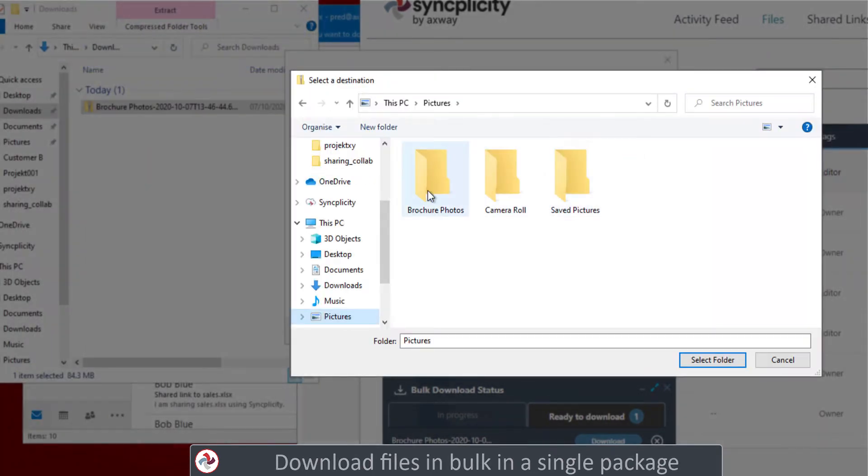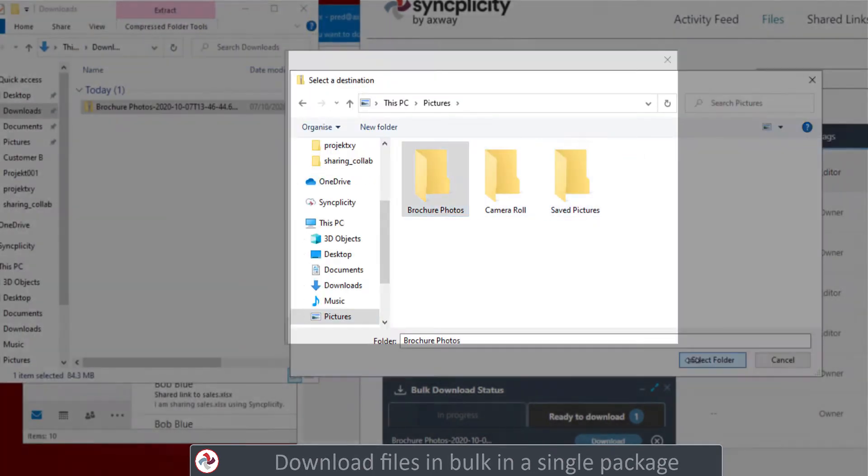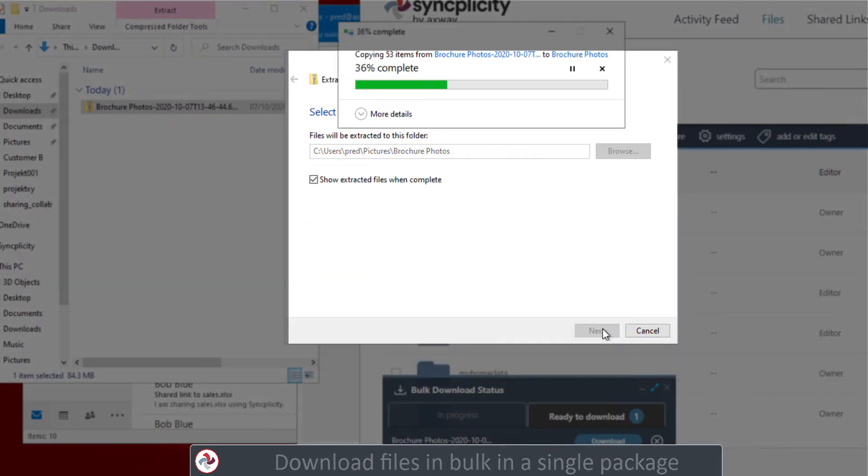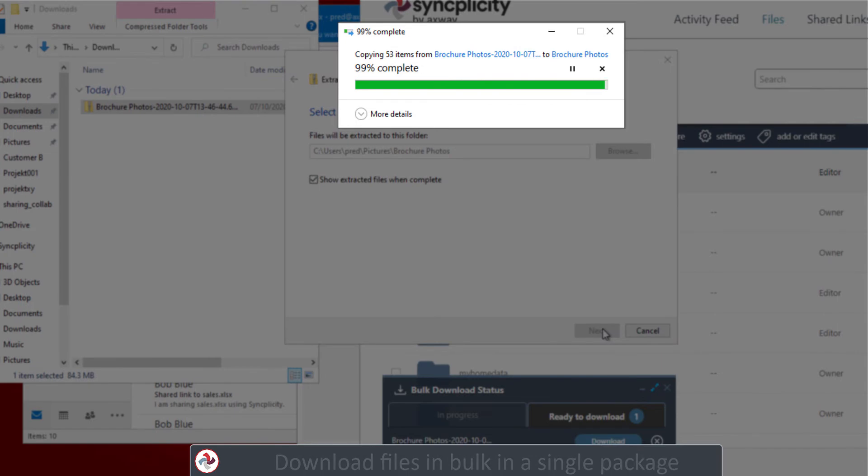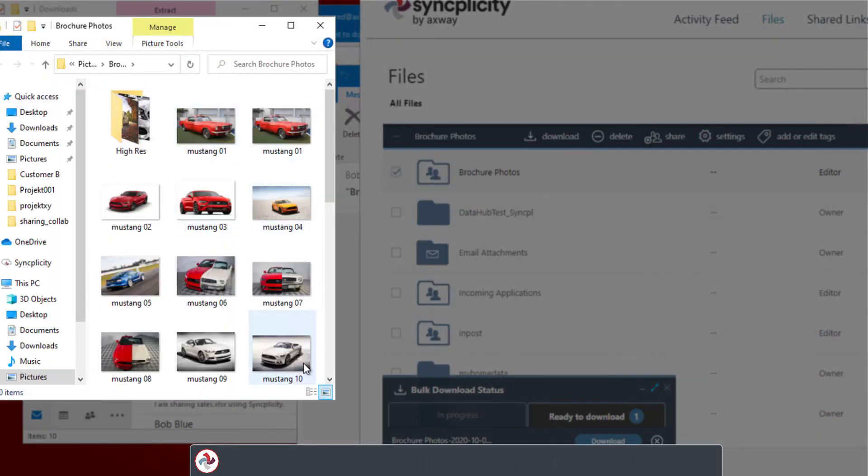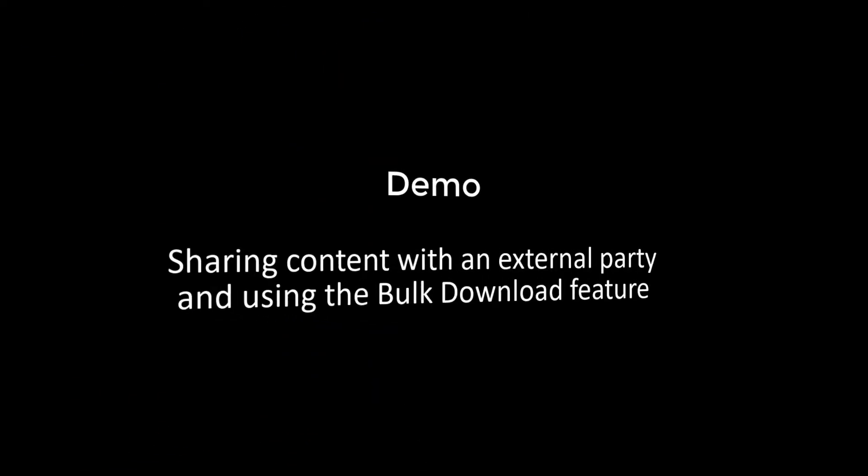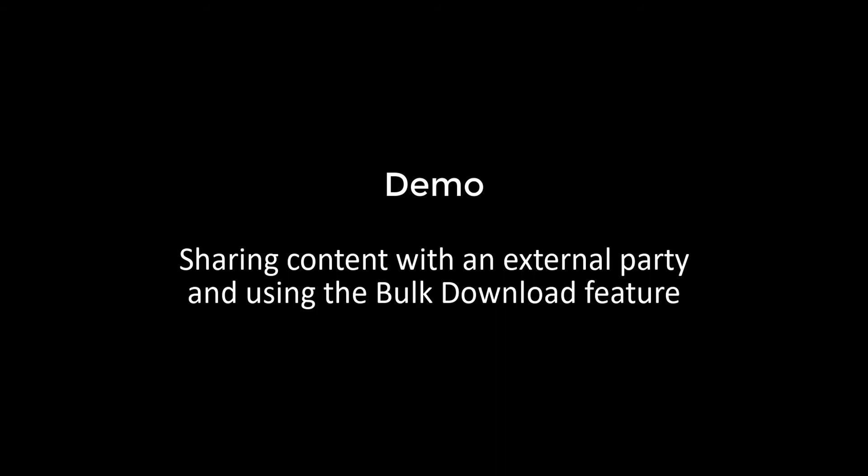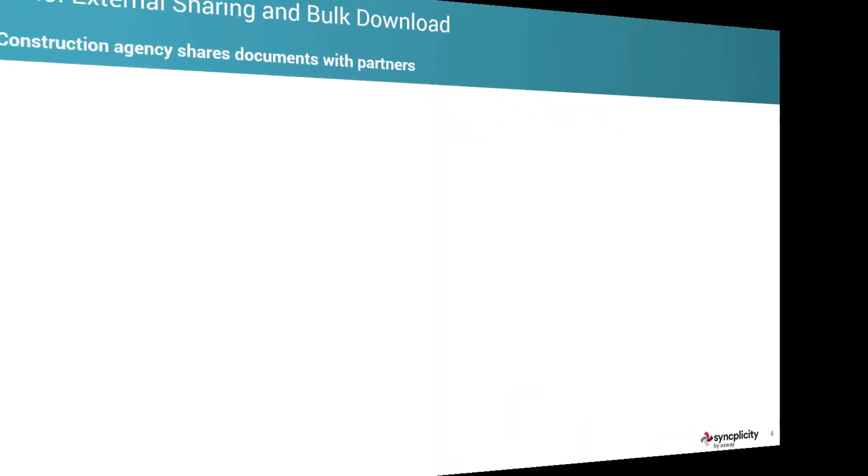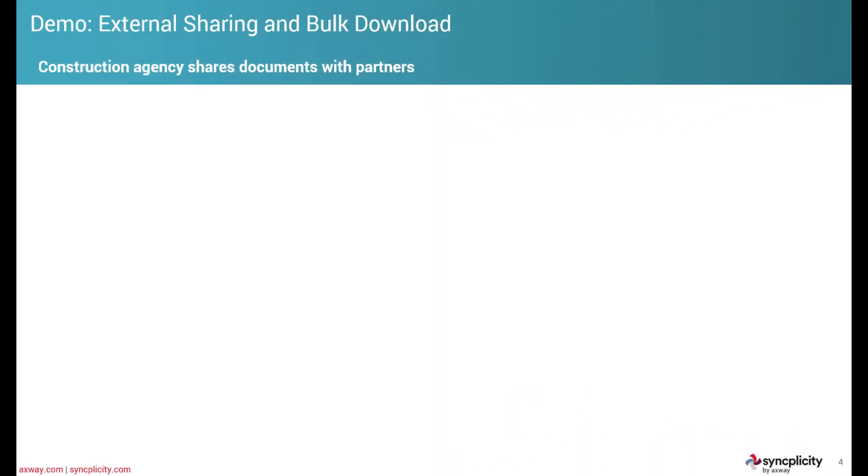You extract the files, extract the zip file, and all the files are then available on your computer. As mentioned earlier, bulk download is an excellent feature when you're sharing with external collaborators, people who maybe never heard about Syncplicity.